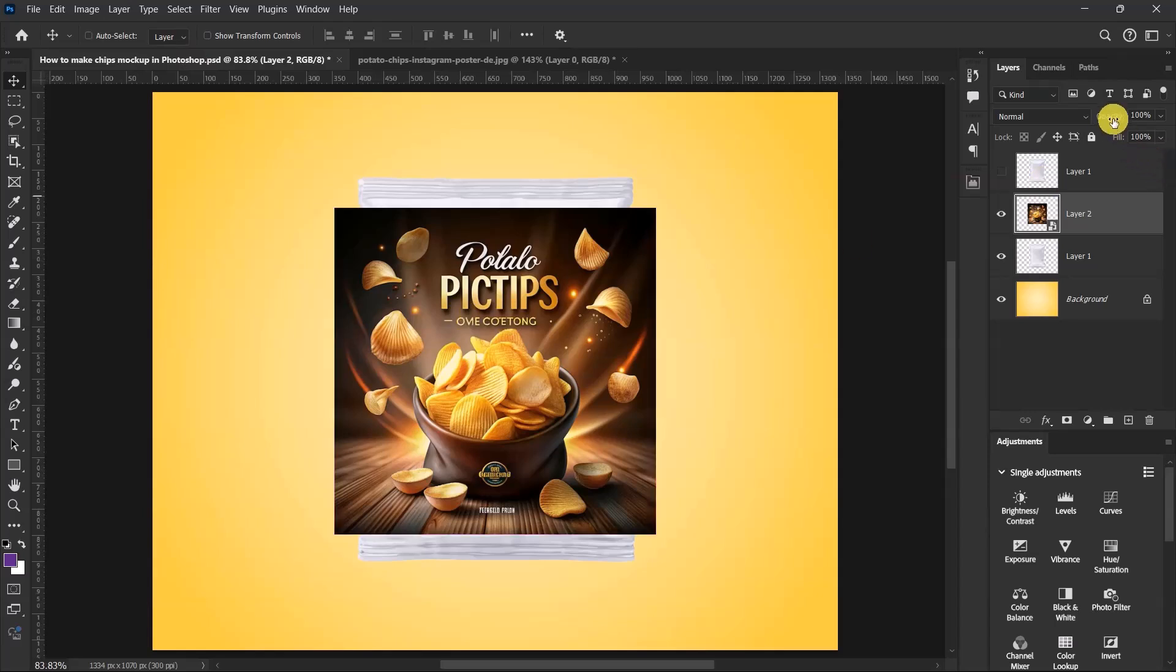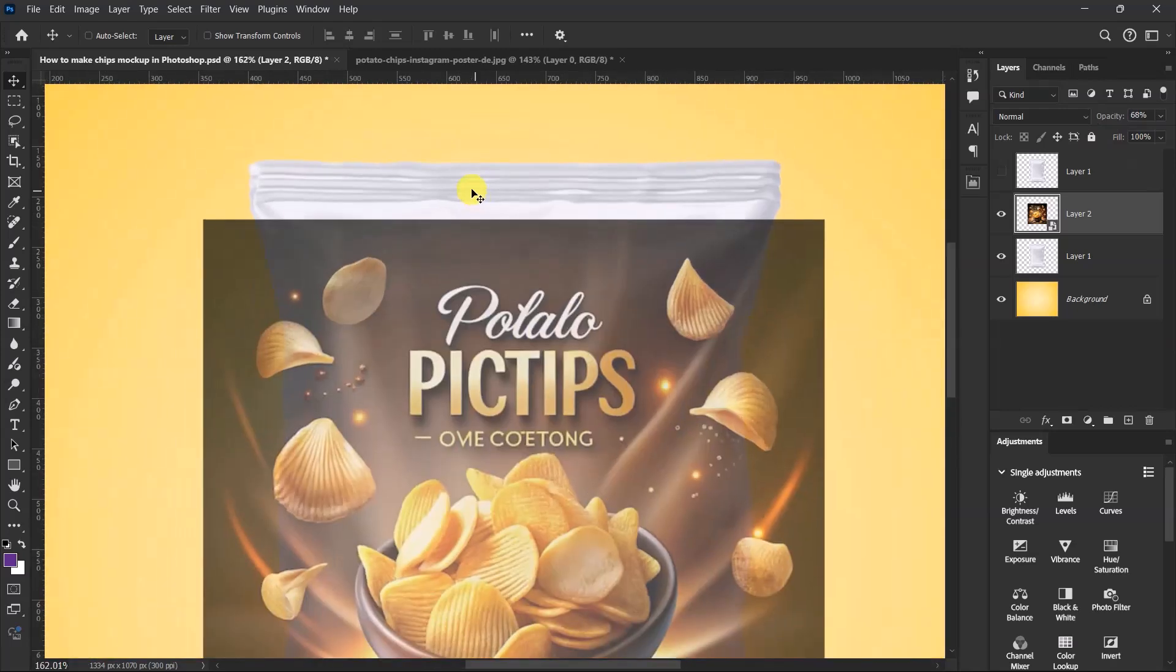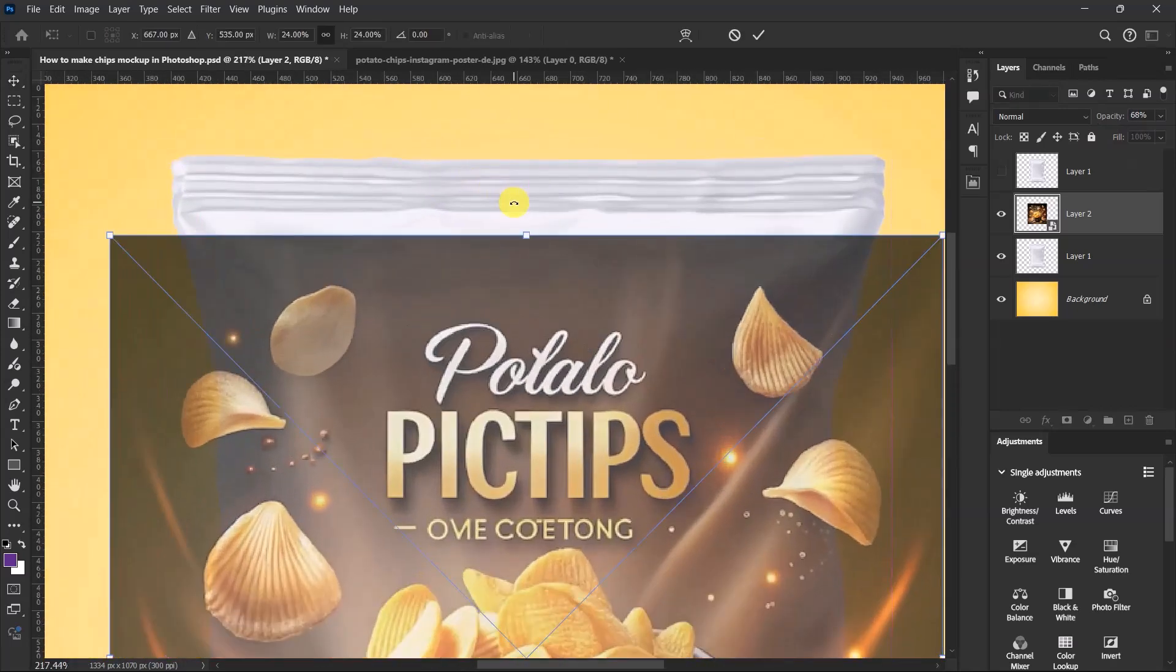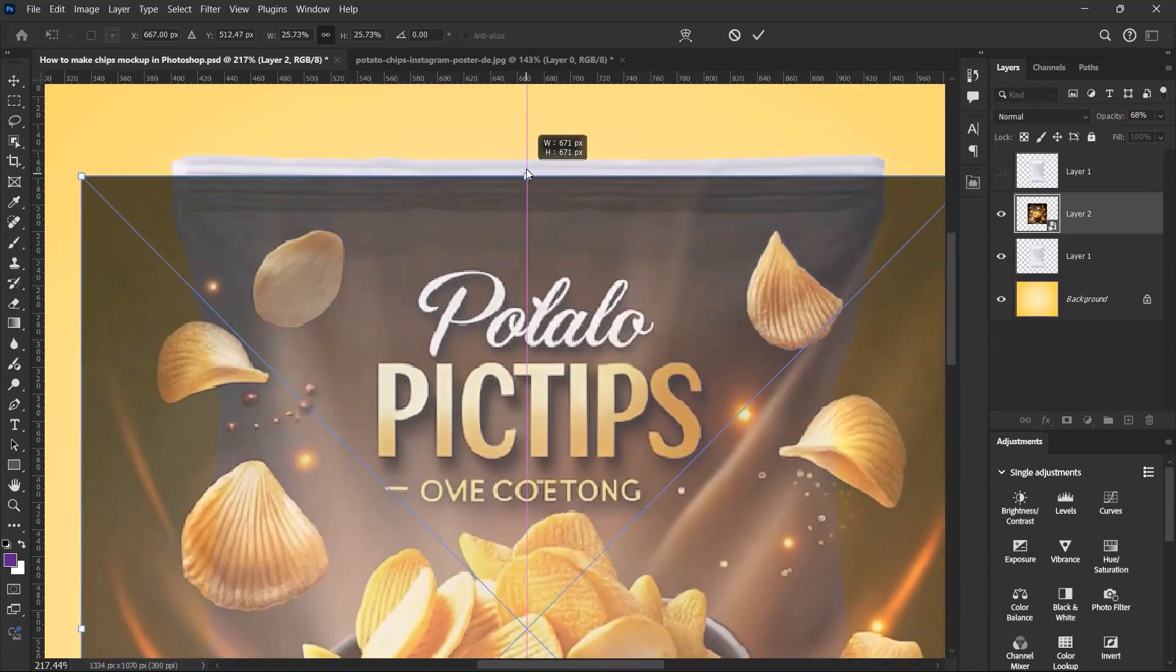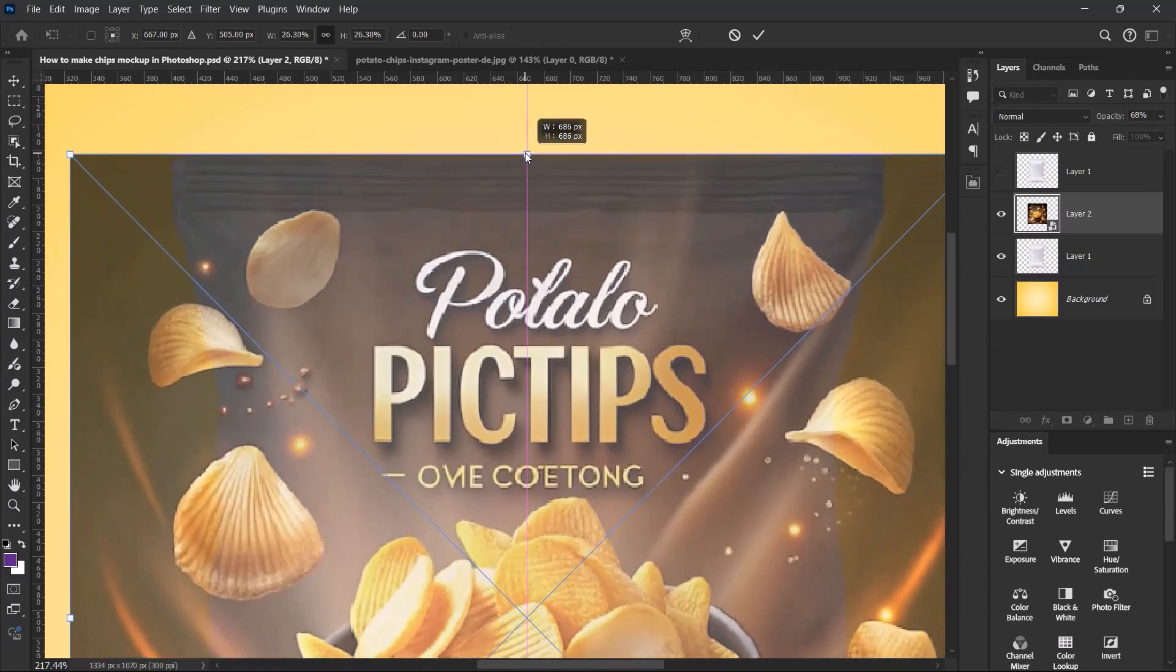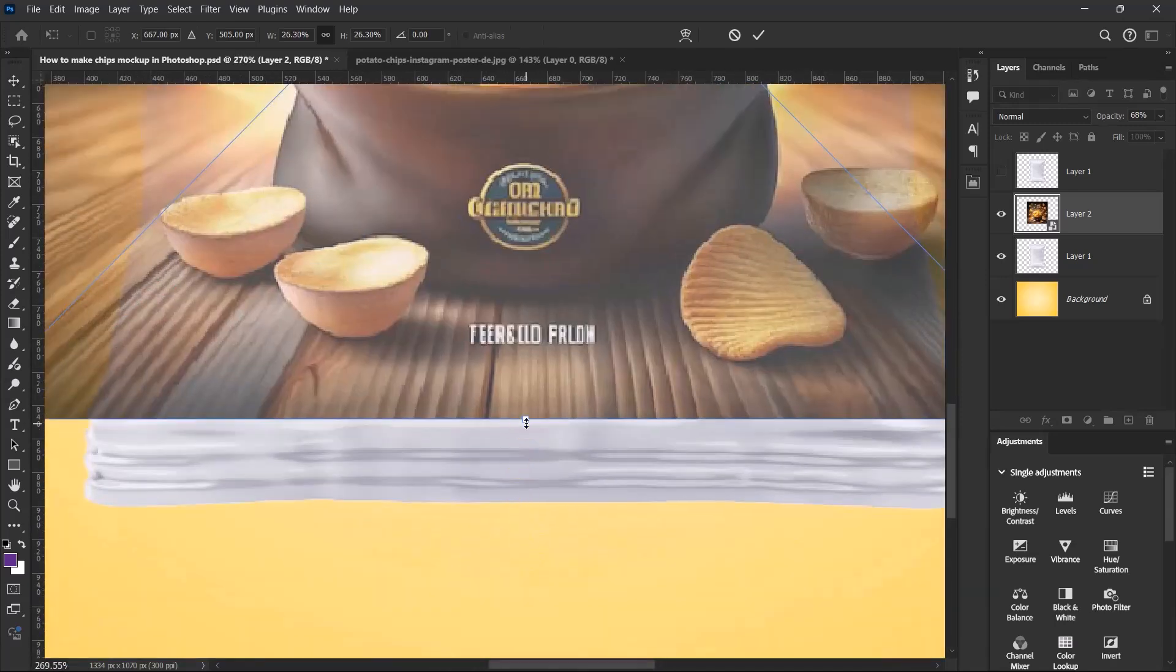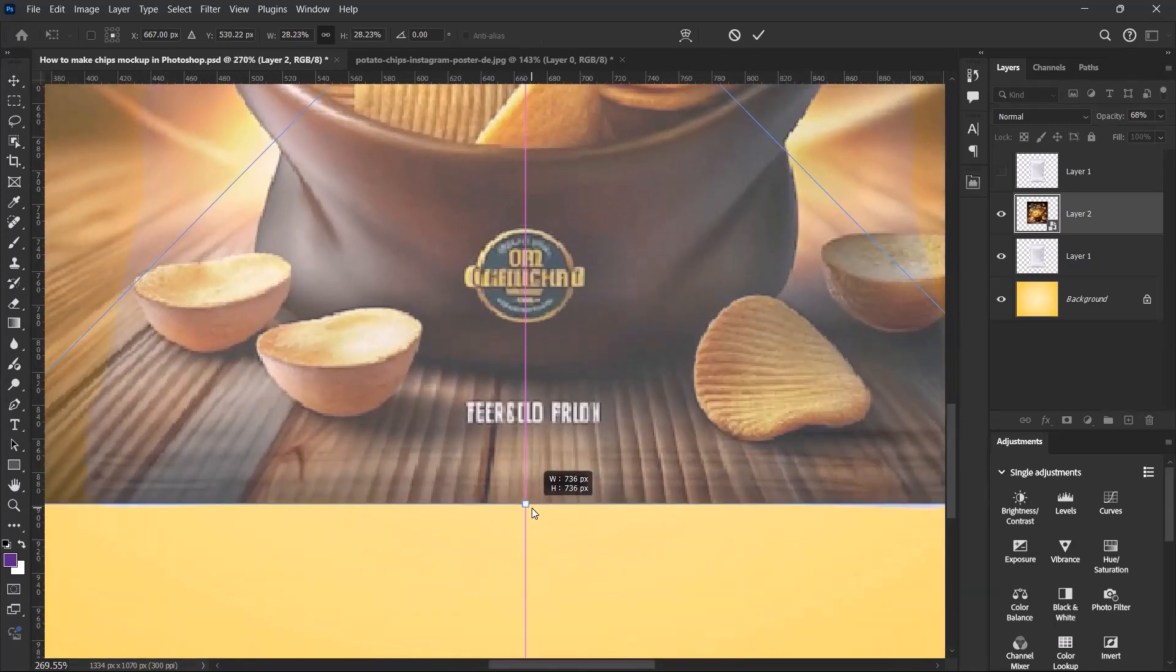Let's reduce the opacity a little bit so that we can see through our design over here. Now press Ctrl+T and let's resize our label to fit the bag. Let's do the same thing for the bottom side, something like this is okay.